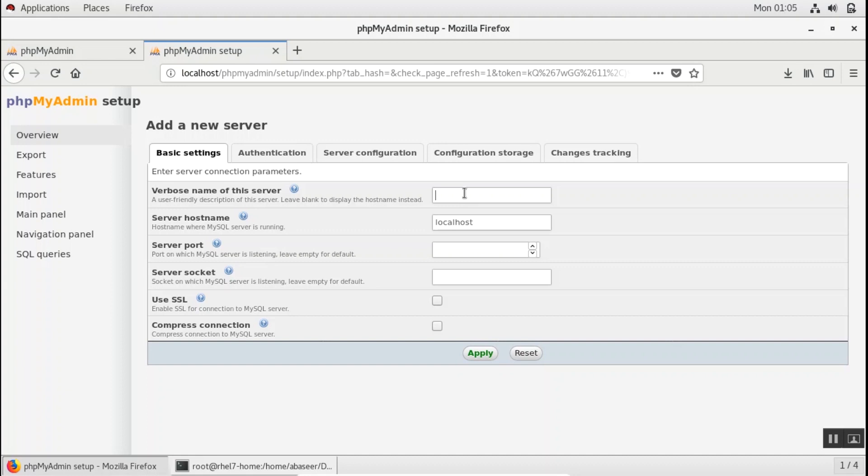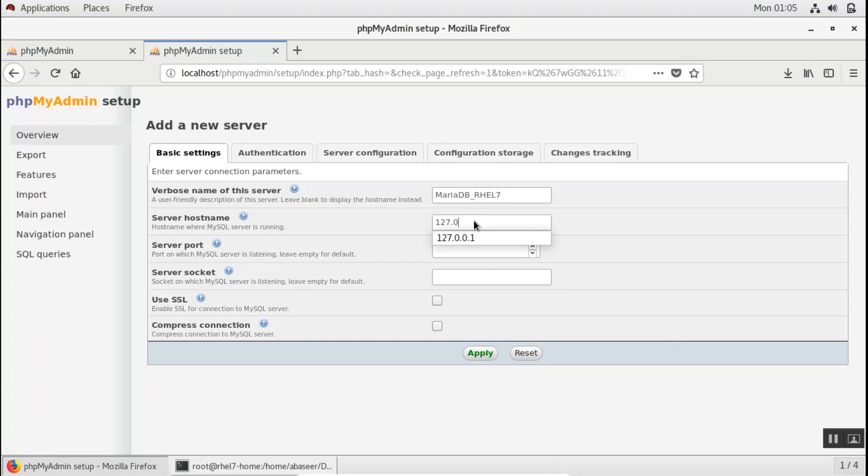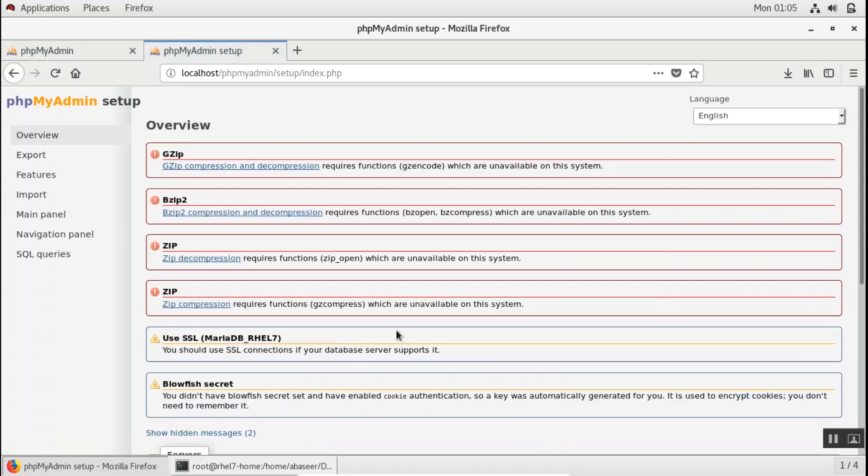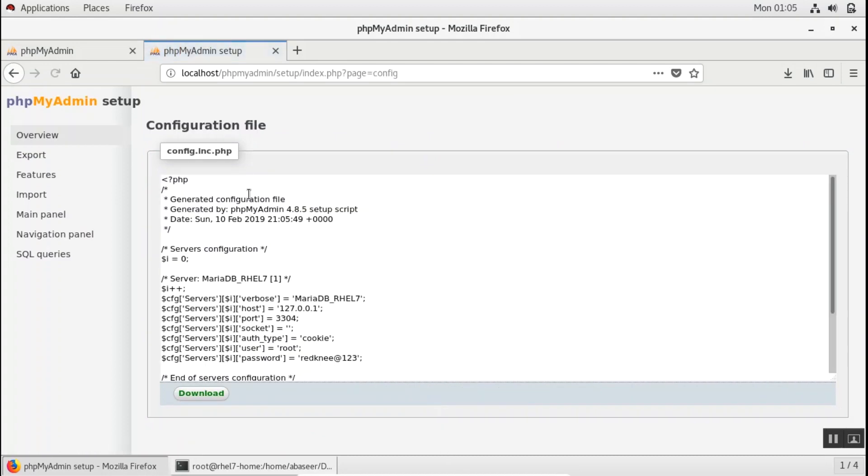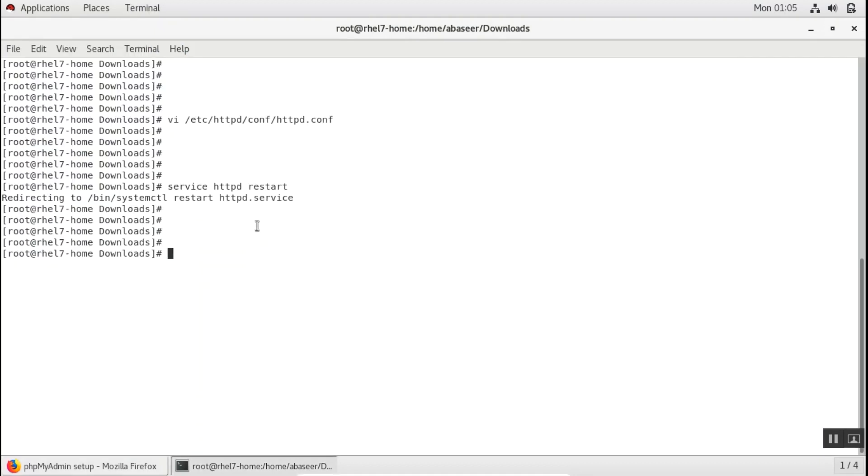Type in any name which you want to give your server, hostname which is my localhost, server port 3306 or you can leave it as default. Just click on apply. So this will generate a configuration file. If you click on display, you have config.inc.php file generated.